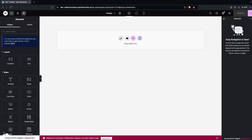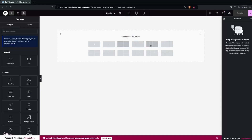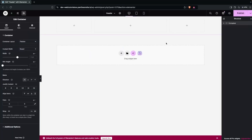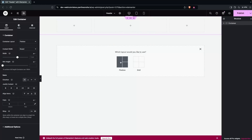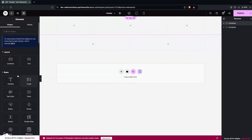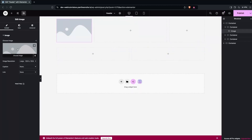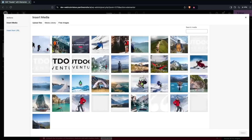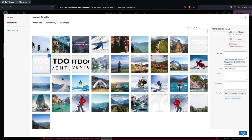First of all, I have to click on Add New Container — that will be a flexbox with a three-column structure. I'll also add a second container as flexbox with a two-column structure. In the first column, I'll add the logo by dragging the image widget here, clicking Choose Image, and selecting this logo.